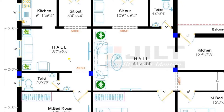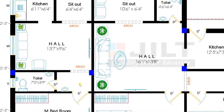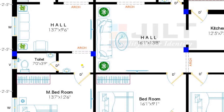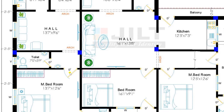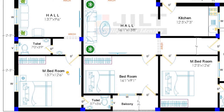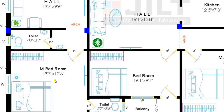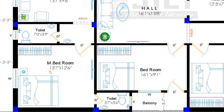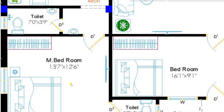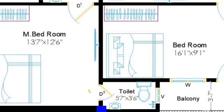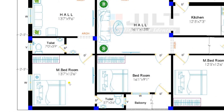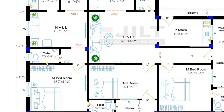Returning back to the hall, from the hall through the arch entering towards the master bedroom. Before entering the master bedroom on the right hand side there is a toilet of size 7 feet by 3 feet 9 inches. From that lobby we have entered to the master bedroom of dimension 13 feet 7 inches by 12 feet 6 inches, attached with a toilet of 5 feet 7 inches by 3 feet 6 inches. This is a wonderful 1 BHK portion.